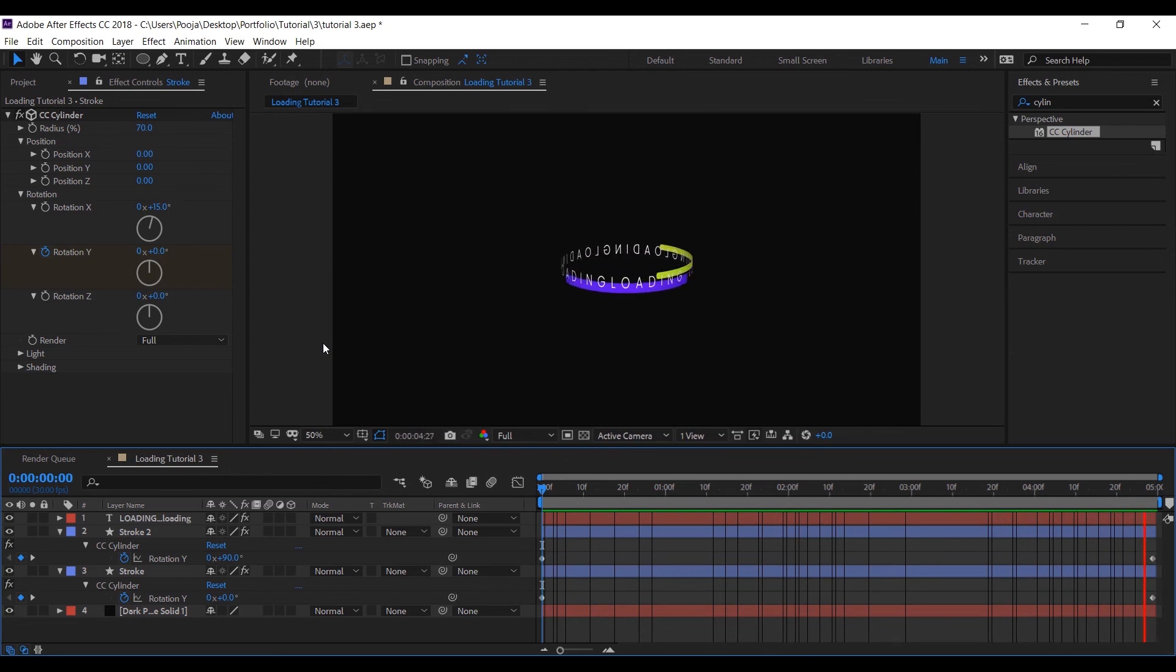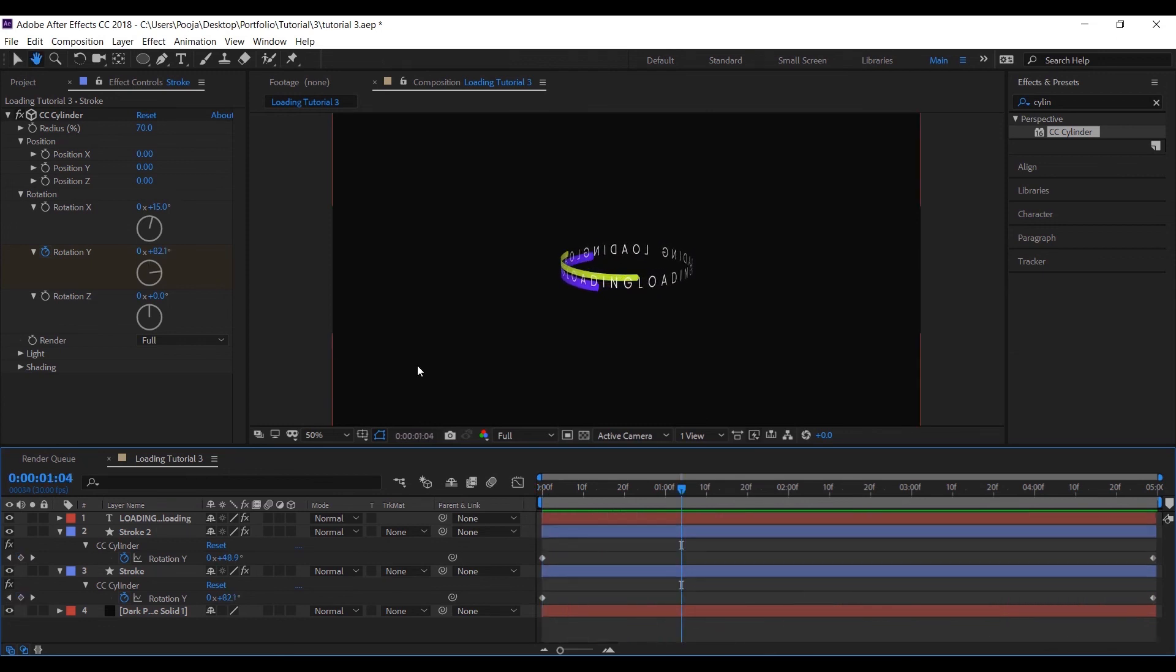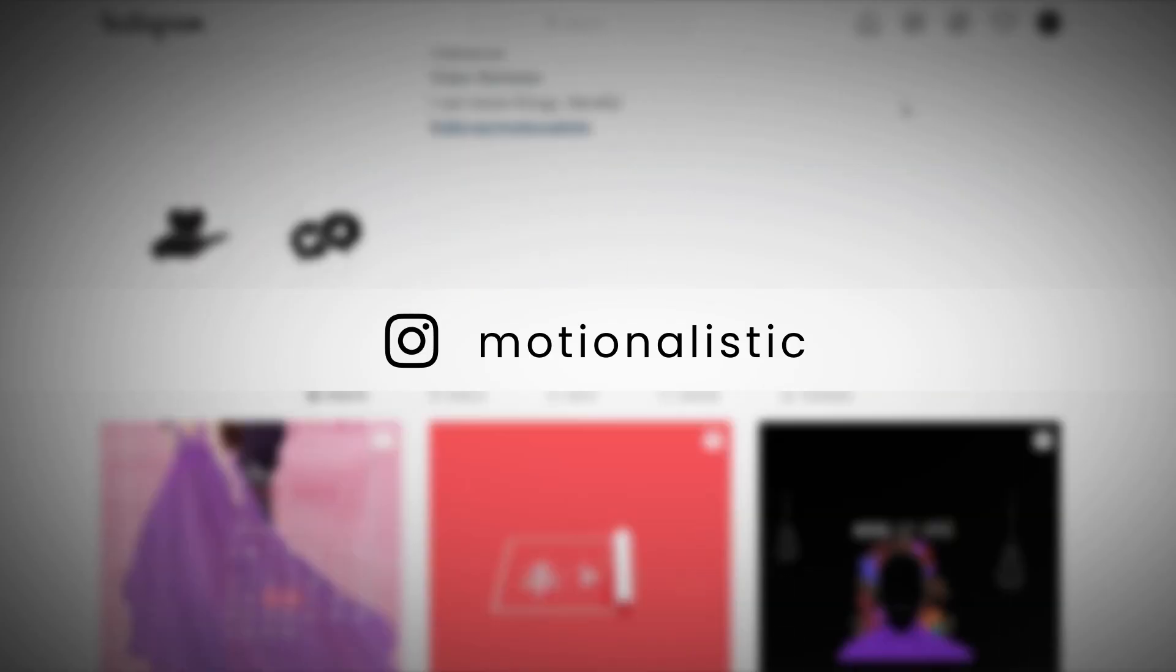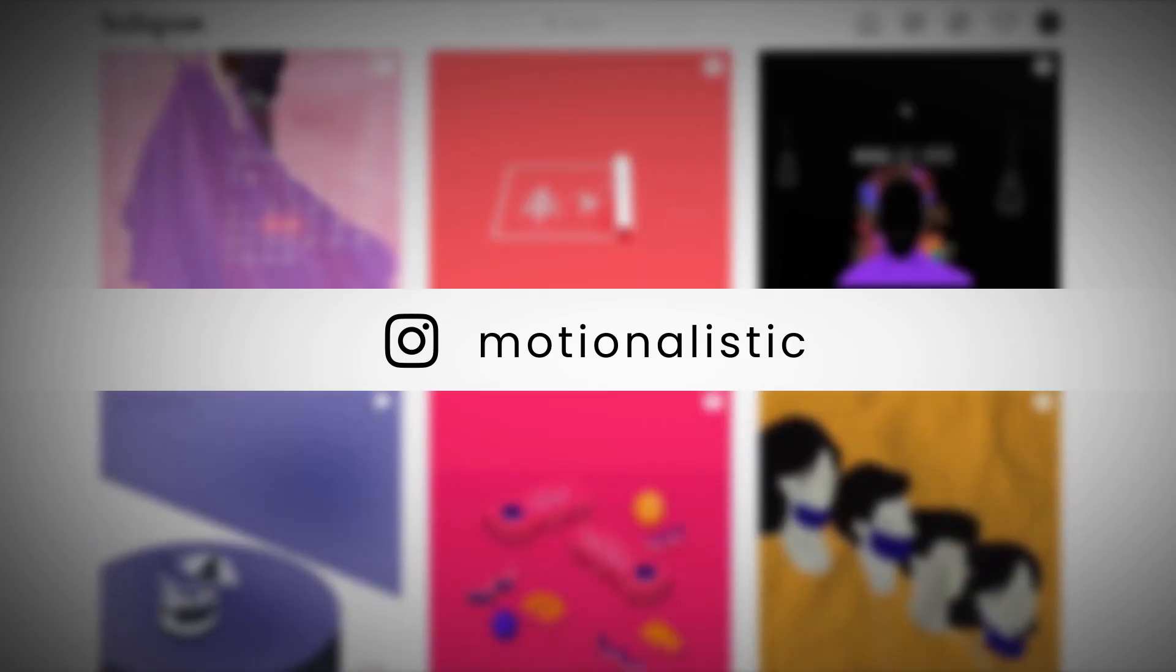Thank you so much for watching. You can also follow me on Instagram to see more of my stuff.